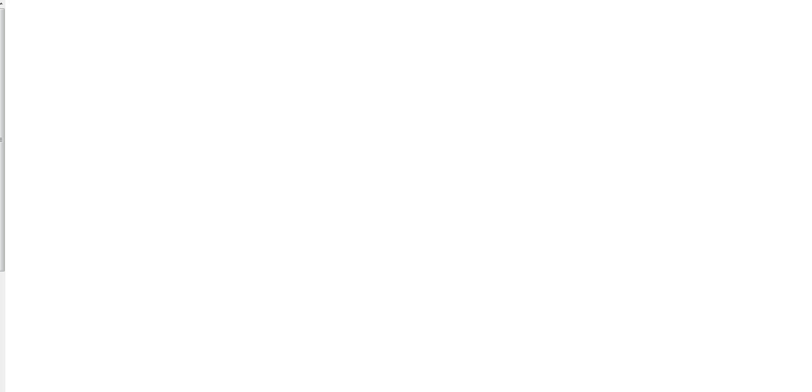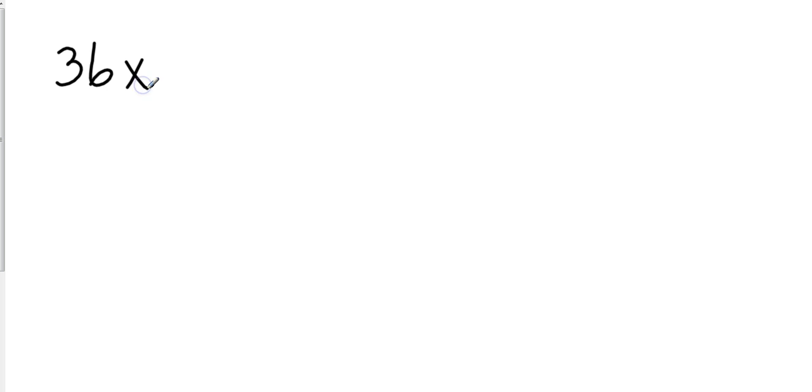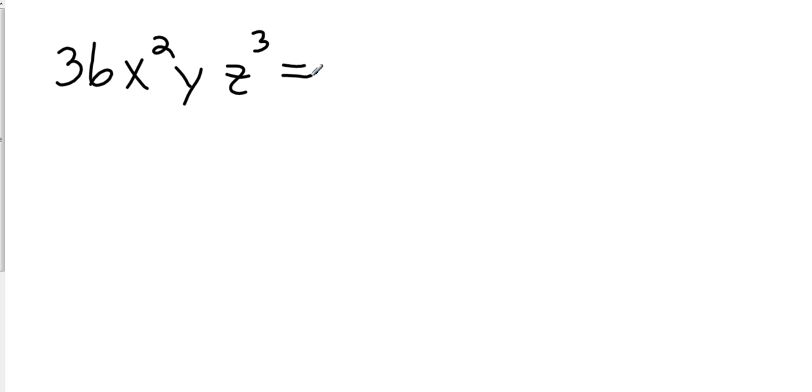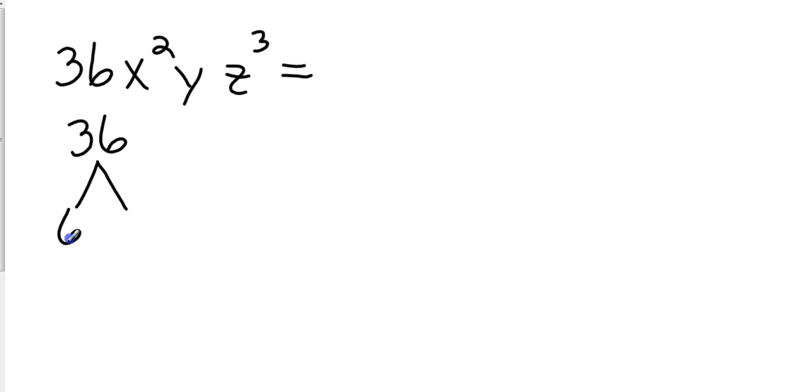So let's look at another one. Let's look at 36x squared y z cubed. We already know at the end we're going to have x times x times y times z times z times z. Let's look at the 36 again, do this a couple of times. Once you get good with it, you won't have to do it again. I'm going to go with 6 and 6, and then neither one of those is prime, so I go again.